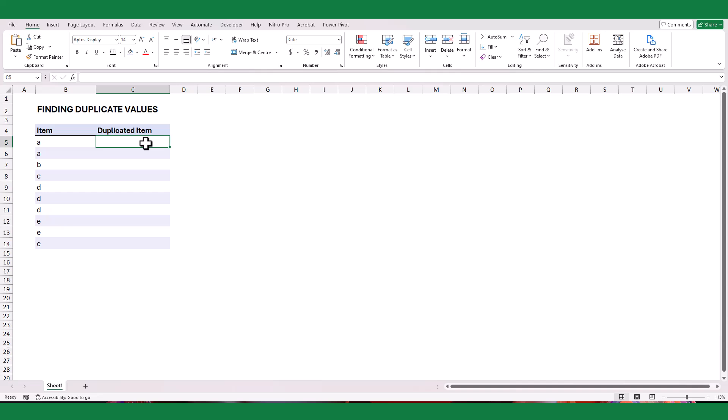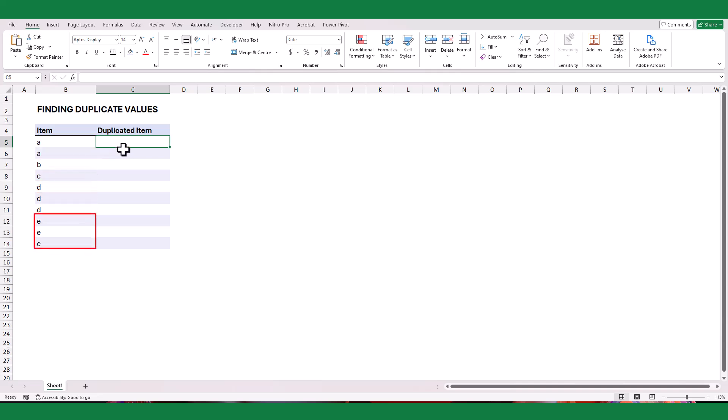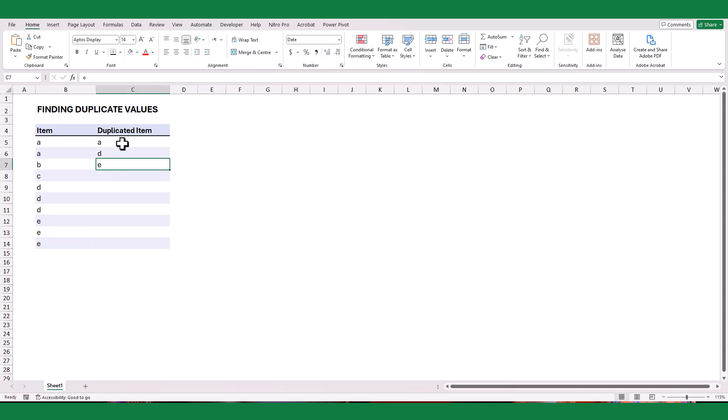However, if we need to extract only the duplicate items from column B, which in this example are A, D, and E, we can use a different approach. Now, let's explore how to find duplicate values using a formula.